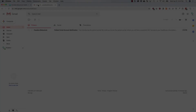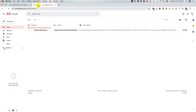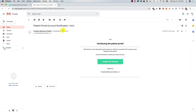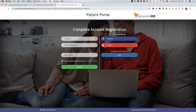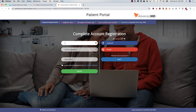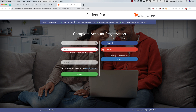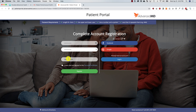You will be sent an email with your account confirmation. When you receive the email, click on the Create Your Account button. This will take you back to the Advanced MD Patient Portal site to complete your registration. Type in a password, retype the same password to confirm, and enter your date of birth.